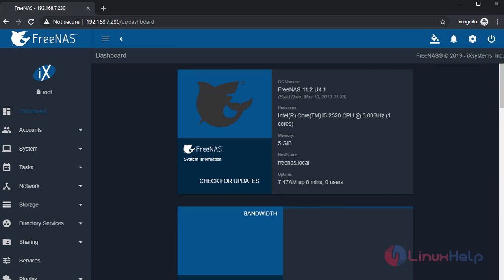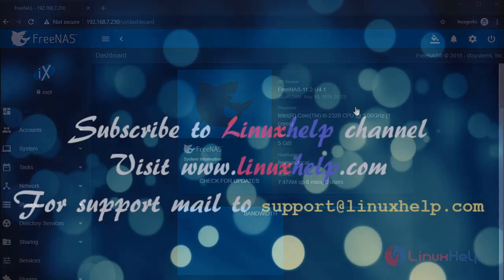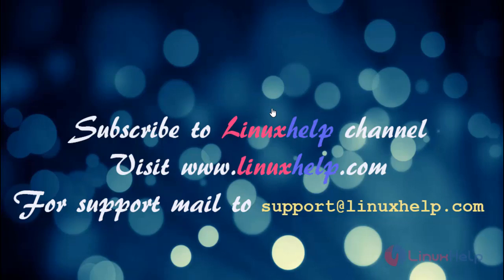That's all for today's video. Thanks for watching. Please subscribe to LinuxHelp channel. For more tutorials, please visit www.linuxhelp.com. For support, mail us to support@linuxhelp.com.